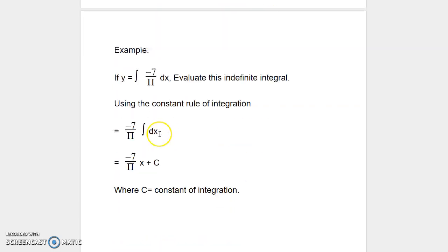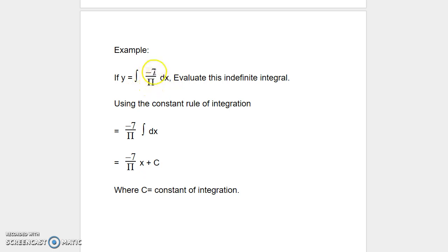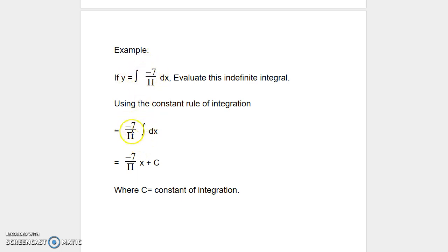Let us look at another example. If y is equal to integral of negative 7 over pi dx, we want to evaluate this indefinite integral. Negative 7 is a constant term and pi is a constant term. Using the constant rule of integration, since negative 7 over pi is a constant, we are going to take it outside of the integration process.